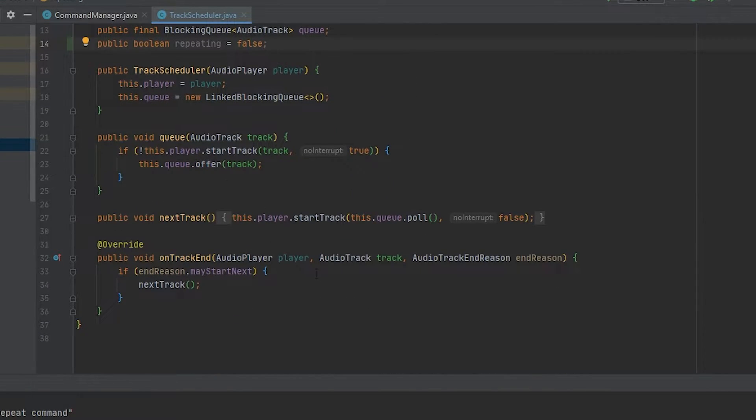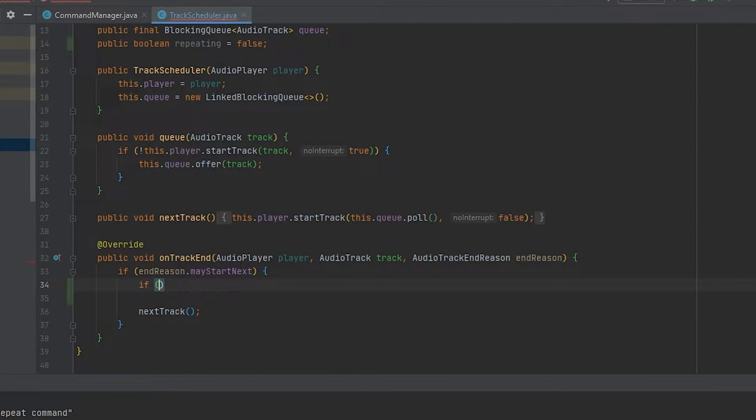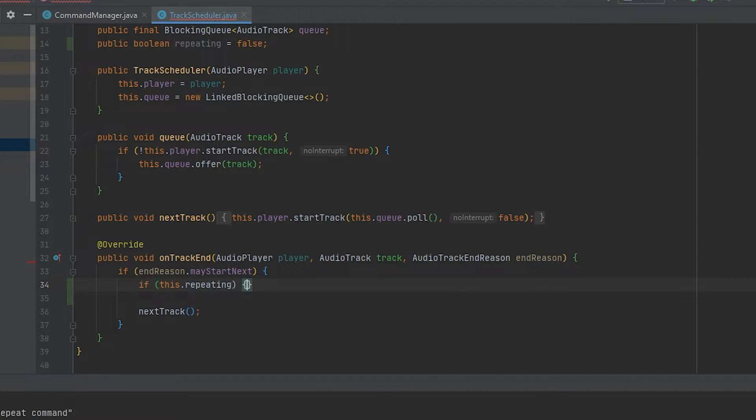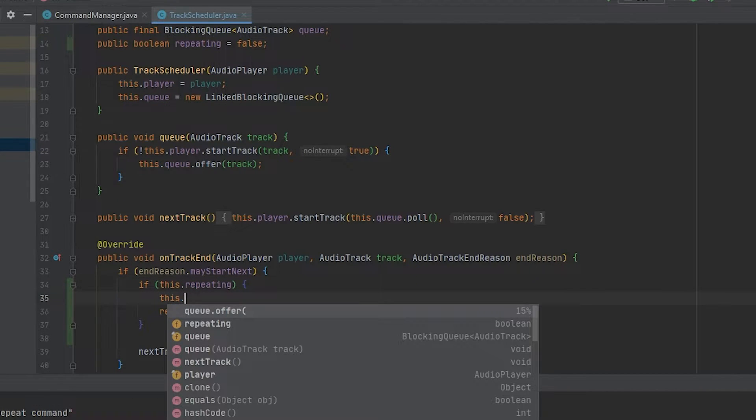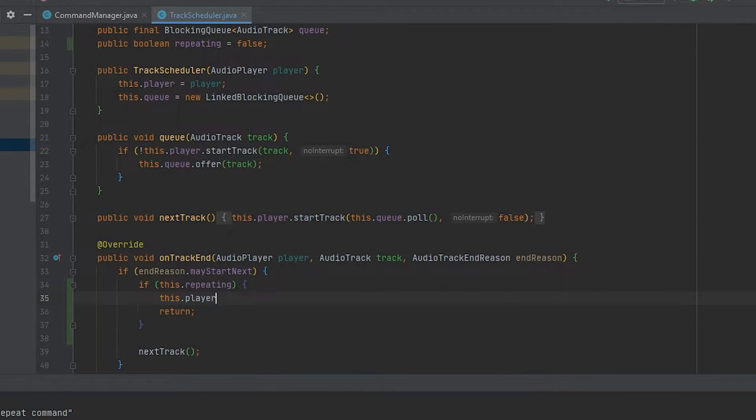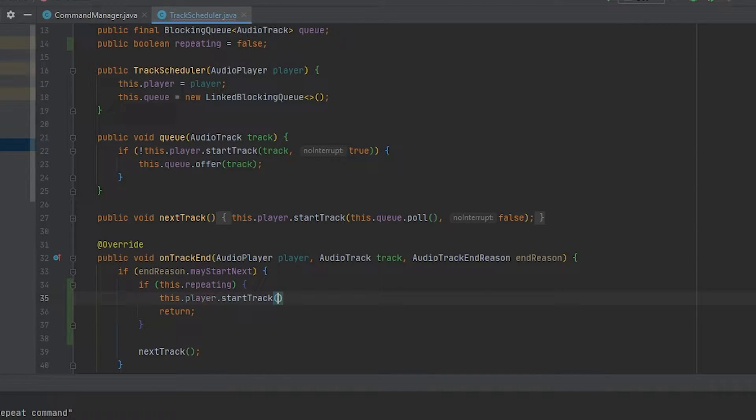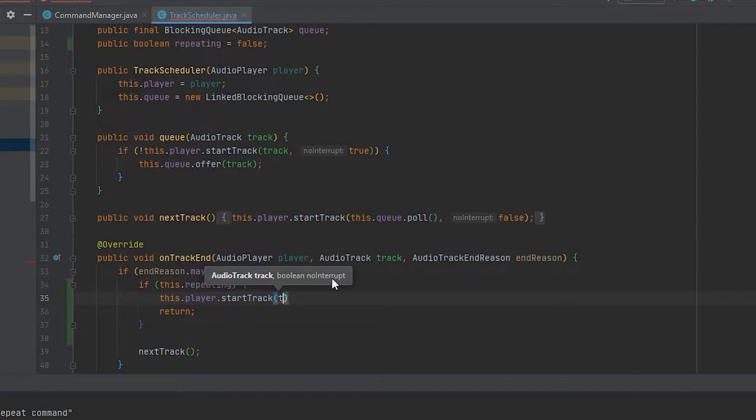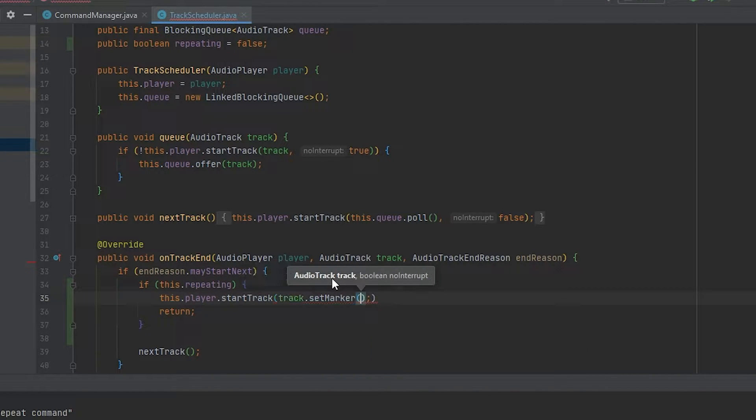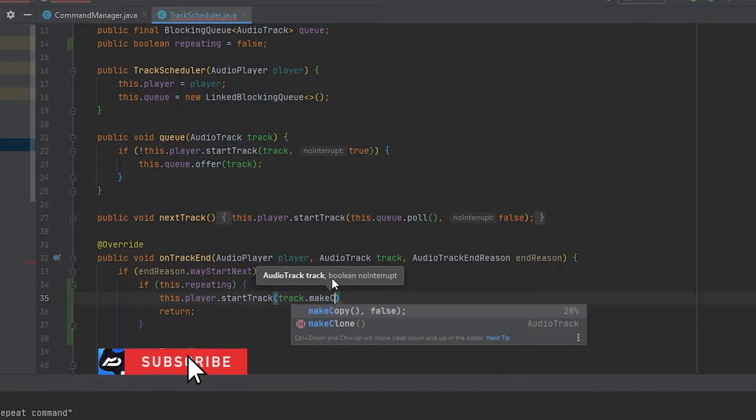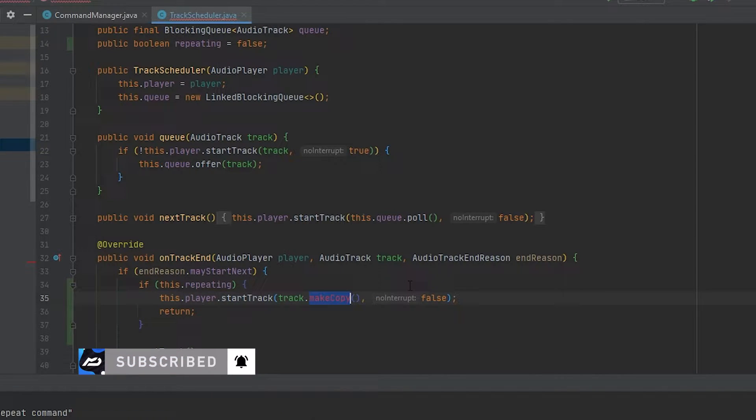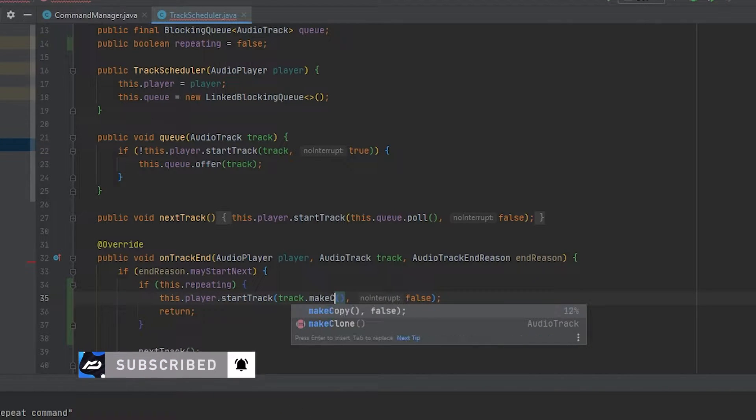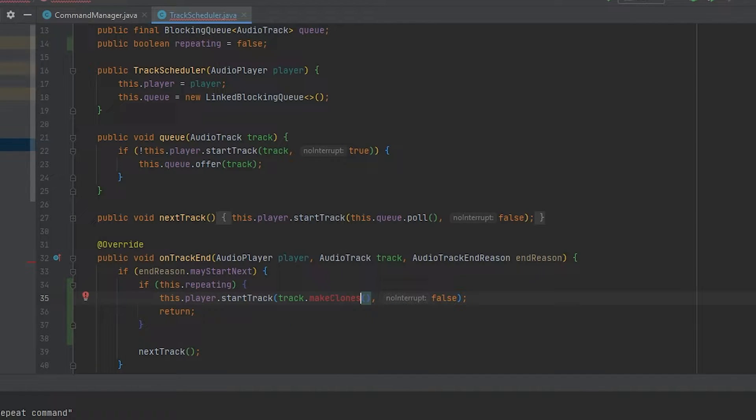Next up, we'll go over to our onTrackEnd method and we're going to say if this.repeating, we're going to return. What we're also going to do is say this.player.startTrack.makeClone and false for no interrupt. MakeClone.